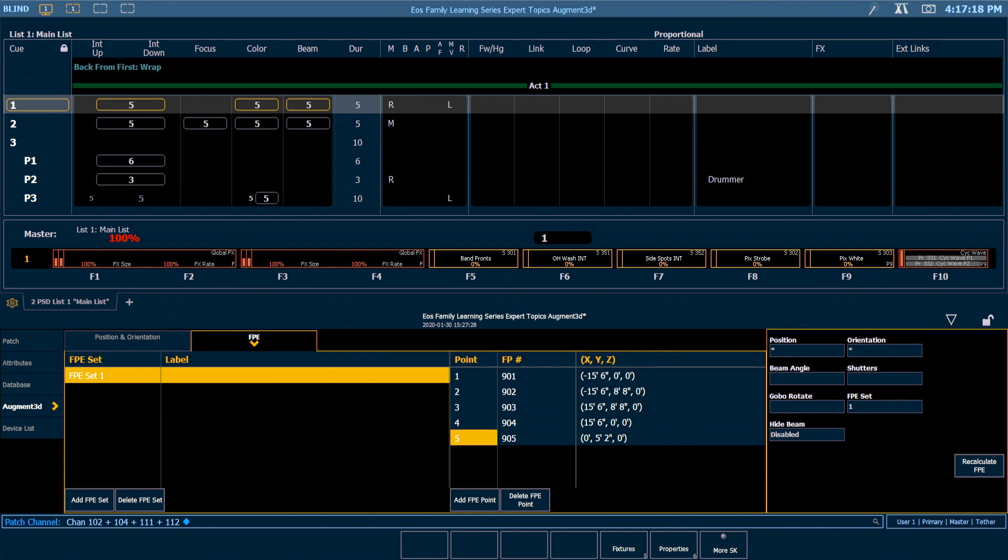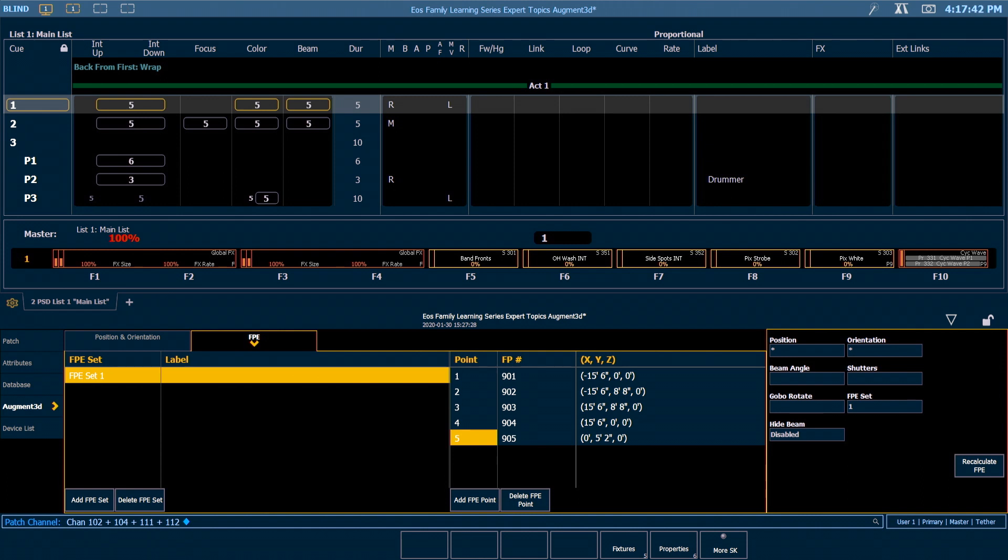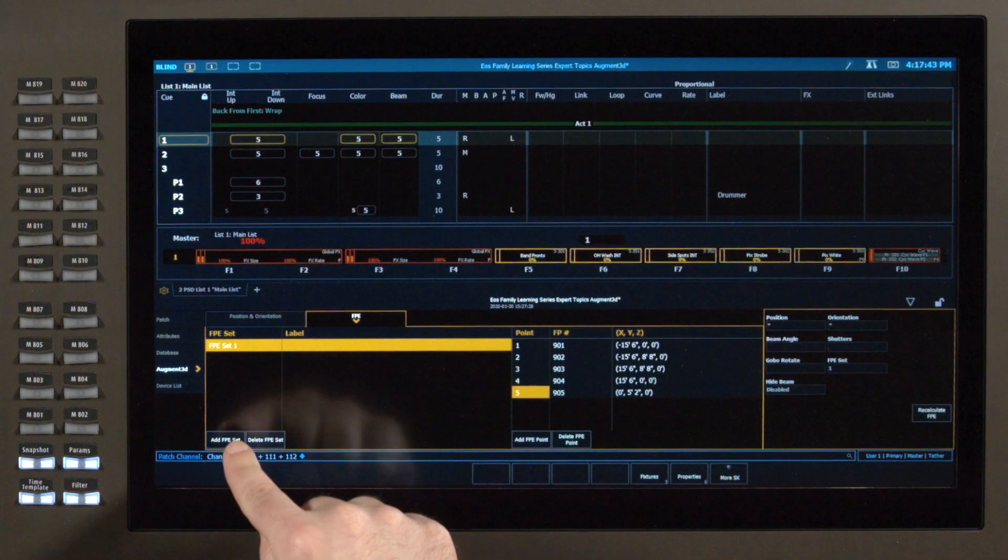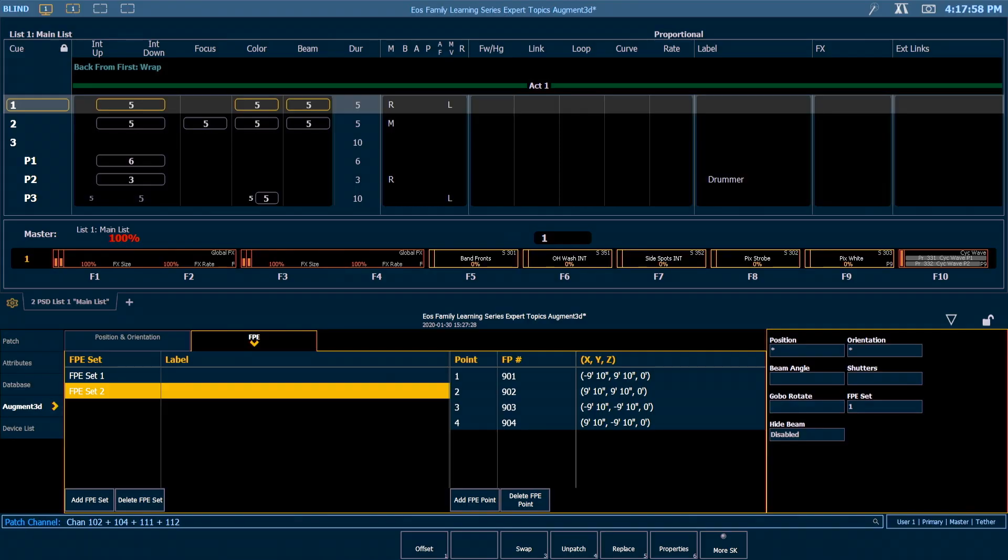We give you the ability to organize FPE points and focus palettes into FPE sets. That allows you to create different groupings of FPE points so that if you have fixtures that are in the rig that maybe can't all hit the same four points or you're working in multiple spaces on the same show file, you can add a separate collection and use them to recalculate your position for different fixtures. If I want to add an FPE set I can say add set.